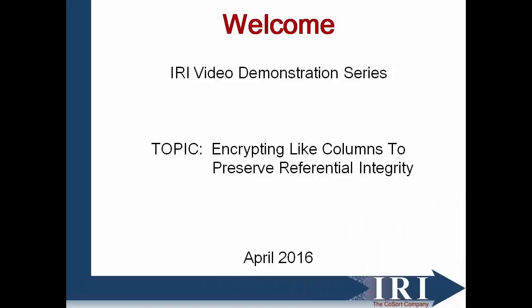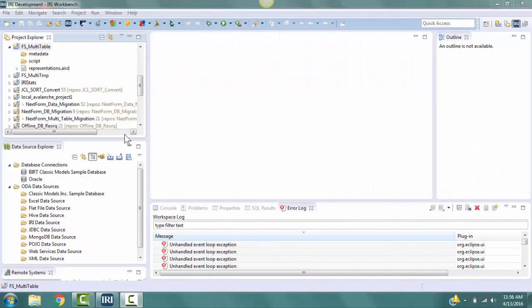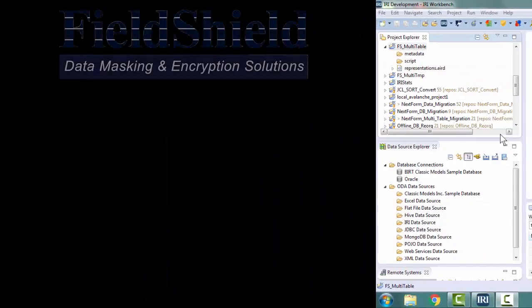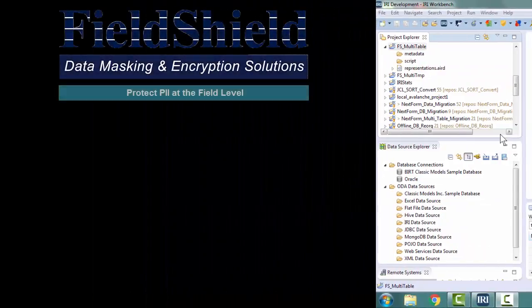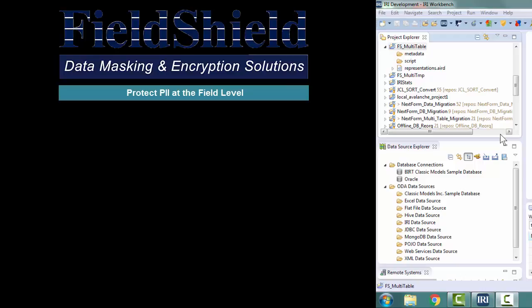Welcome to the demonstration on encrypting light columns to preserve referential integrity in FieldShield. IRI FieldShield is a powerful program used for protecting sensitive data and personally identifiable information at the field level.